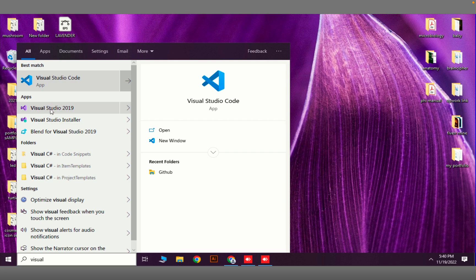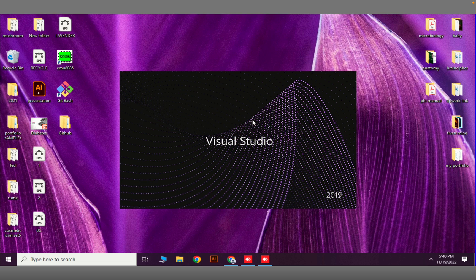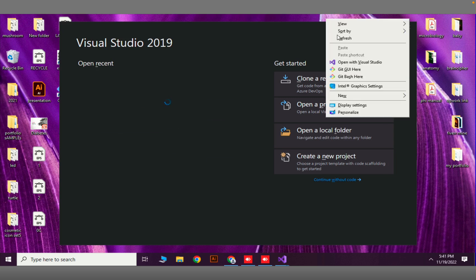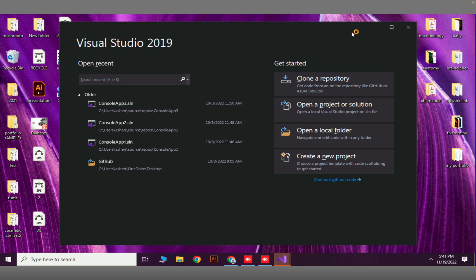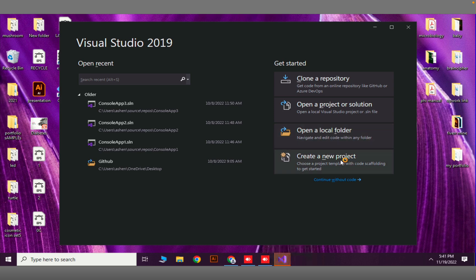I have installed Visual Studio 2019, which is totally fine. When you open Visual Studio for the first time it might take some minutes to configure itself. Now, all we have to do is just create a new project.